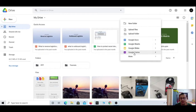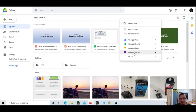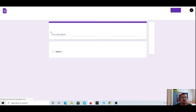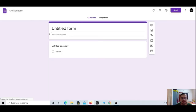Google Forms are especially useful for MCQ tests, assessments, or any other particular thing where you provide options for the user to mark answers or choose options. Now going into Google Forms, make sure you watch this complete video — it will be a detailed video.